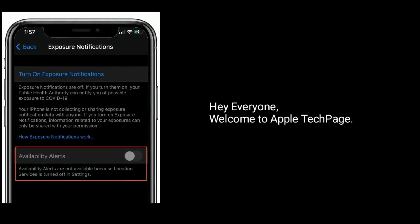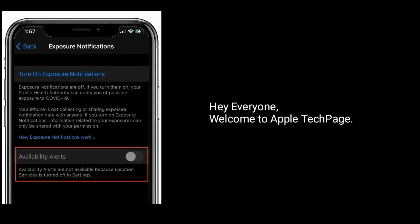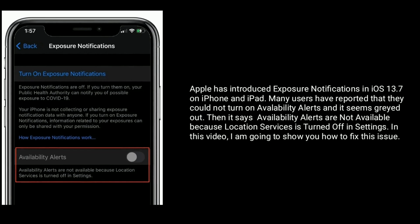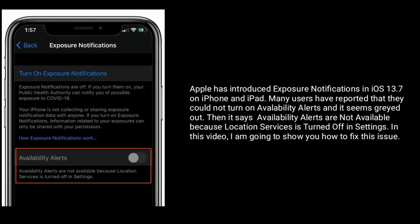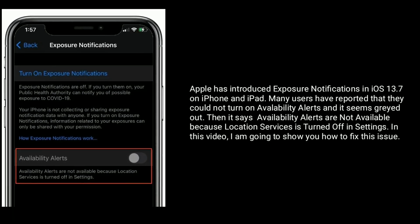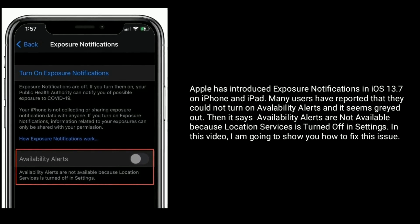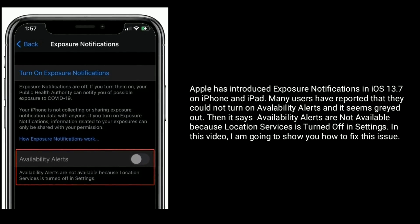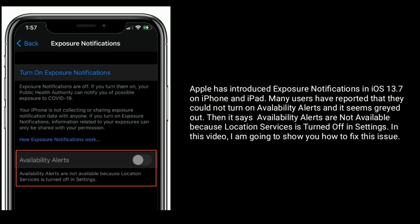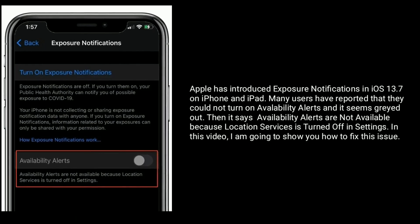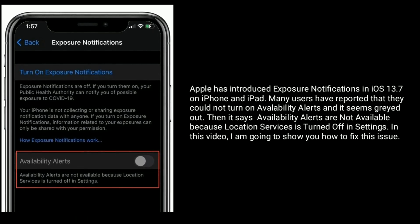Hi everyone, welcome to Apple Tech page. Apple has introduced exposure notifications in iOS 13.7 on iPhone and iPad. Many users have reported that they could not turn on availability alerts and it seems grayed out. Then it says availability alerts not available because location services is turned off in settings.